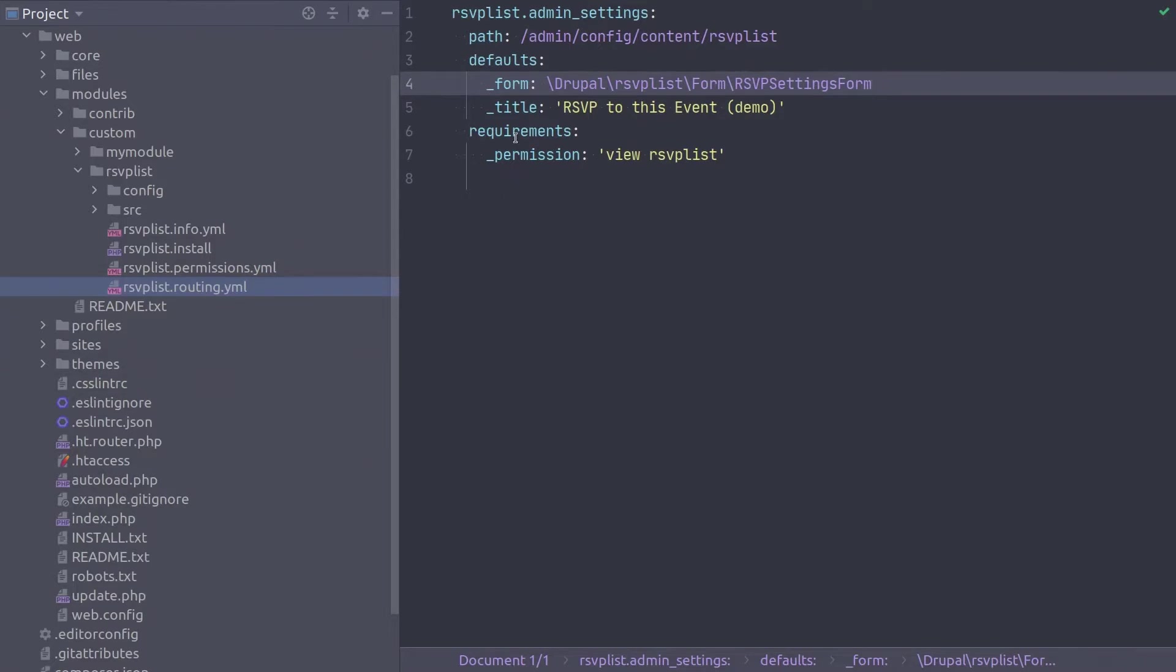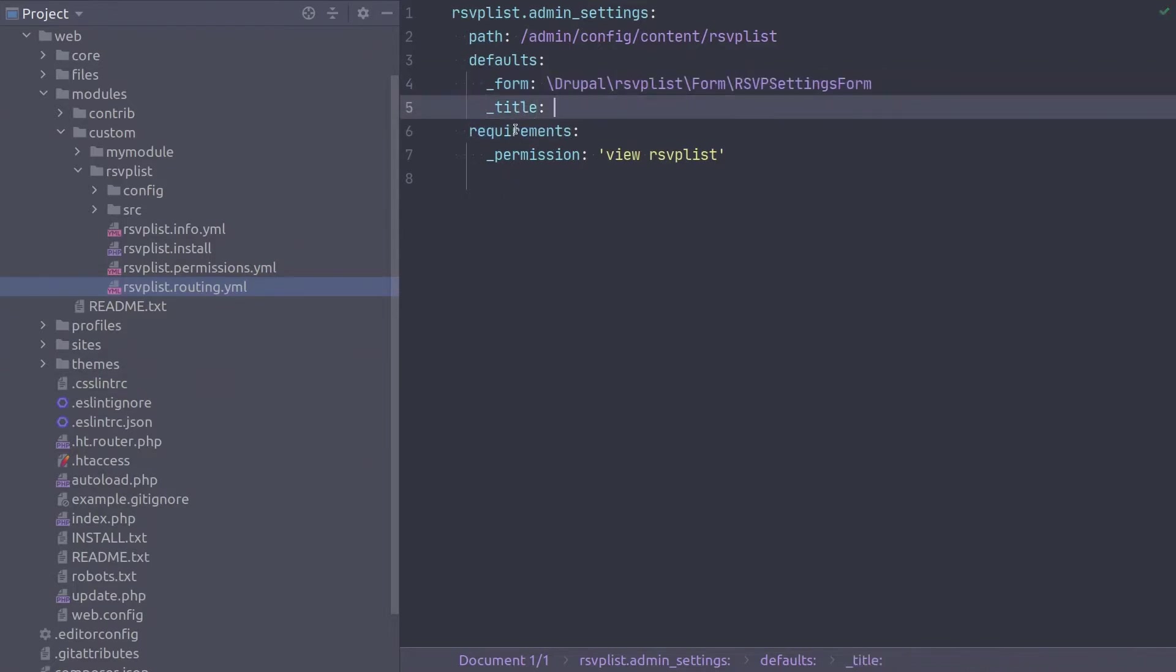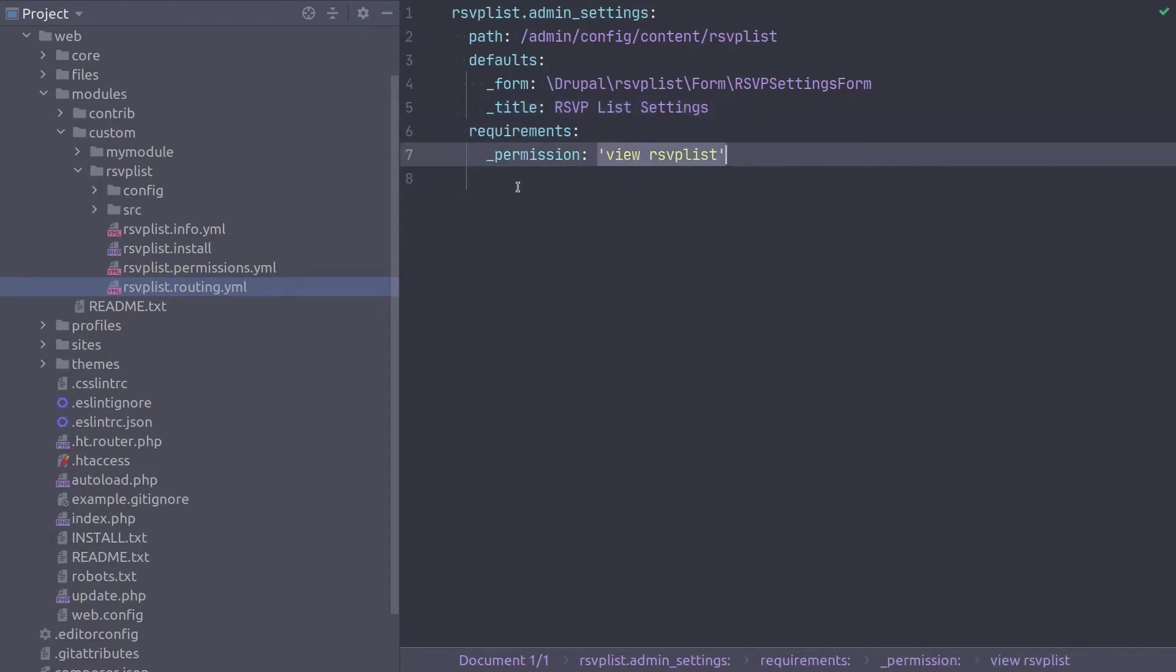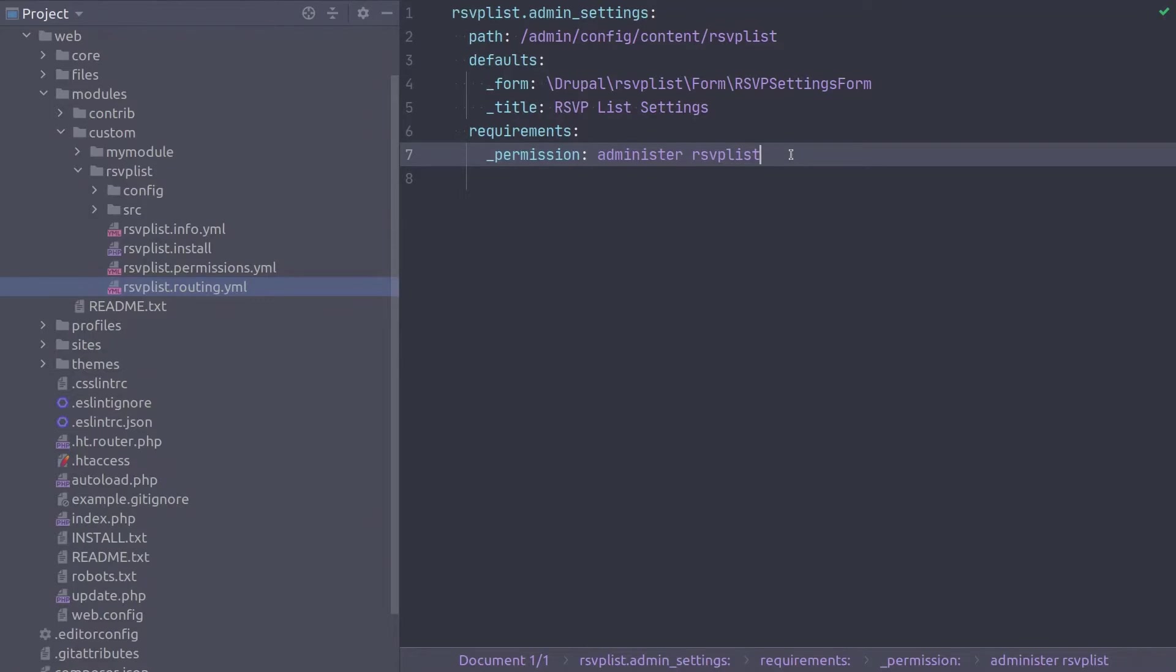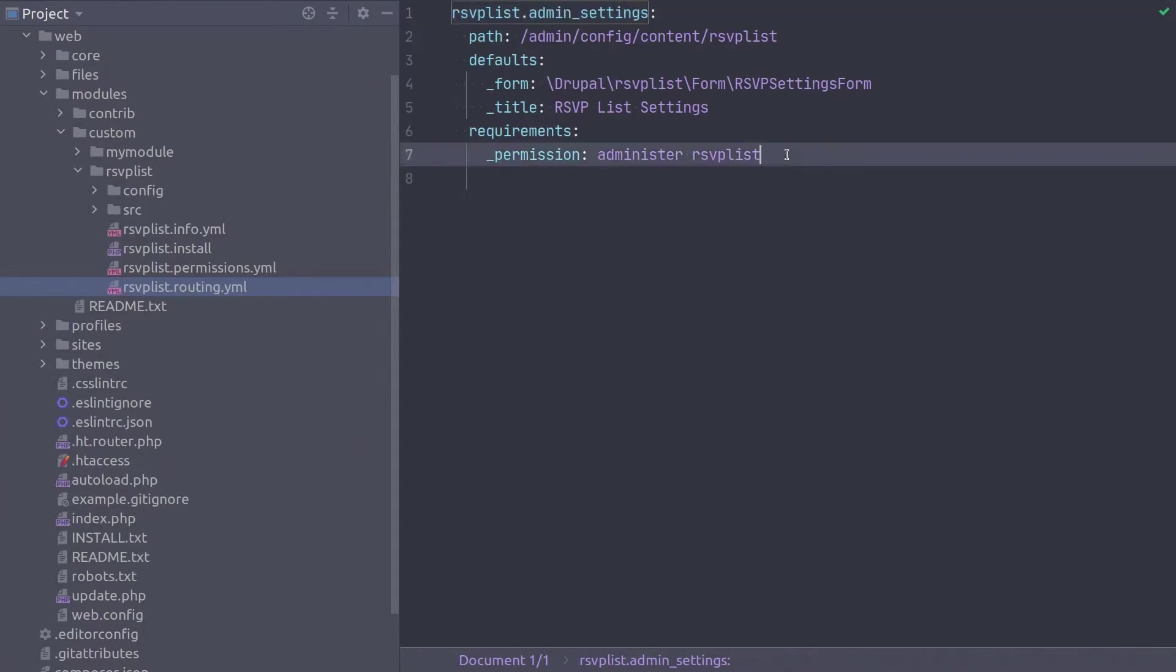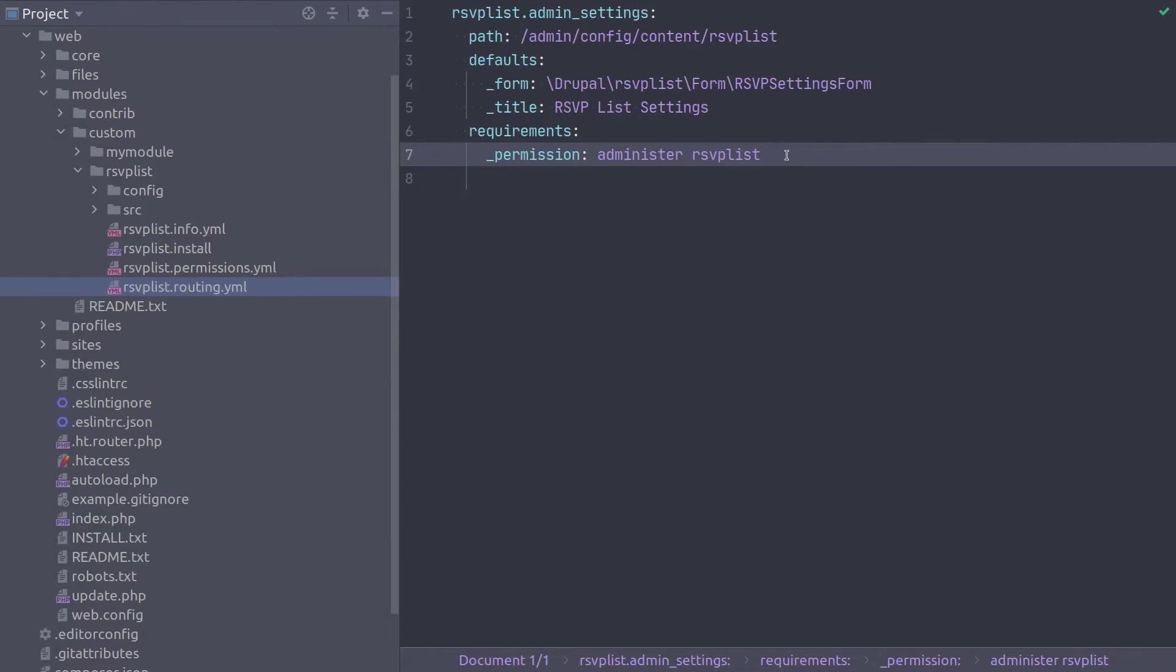Then switch the title to rsvplist settings. And finally update the permission to administer rsvplist. Awesome work. Great job. This completes the route to the RSVP settings form. Realize that we completely removed the original temporary form demo route and replaced it with this admin_settings route. We removed the demo route because that RSVP form is intended to be displayed on node pages. And the link to the form itself does not satisfy that condition. Alright, double check your code paying attention to the two space indentation requirements of YAML. Then save the file.